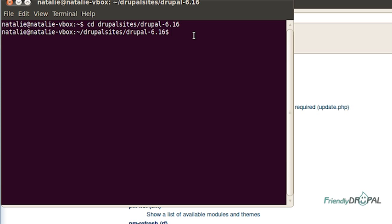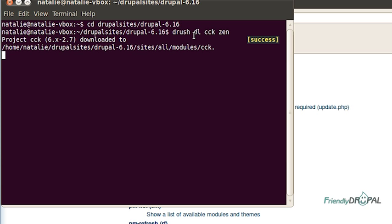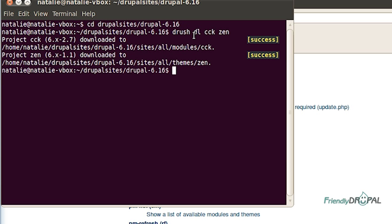For example, I would like to download CCK and Garland. And as you can see, Drush is pretty smart. It knows that modules go to the module directory and themes go to the themes directory. Now I can try enabling them.